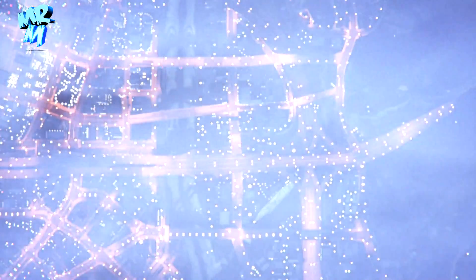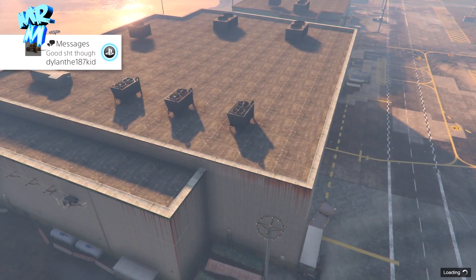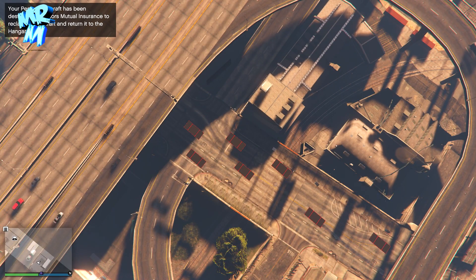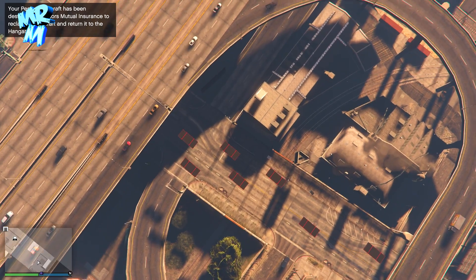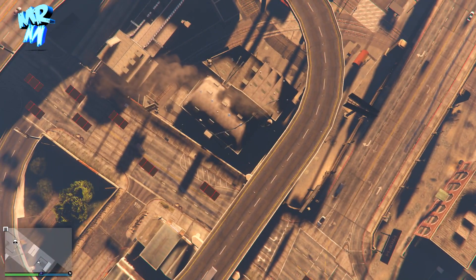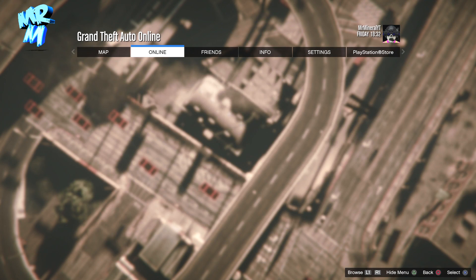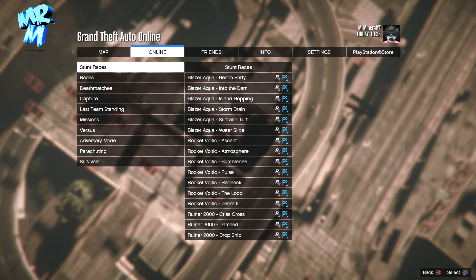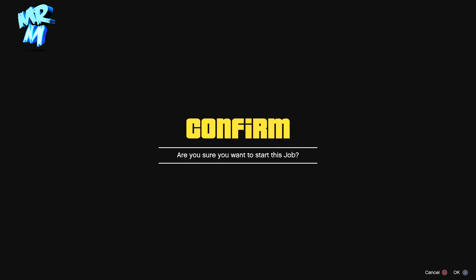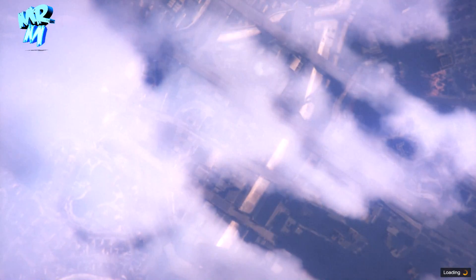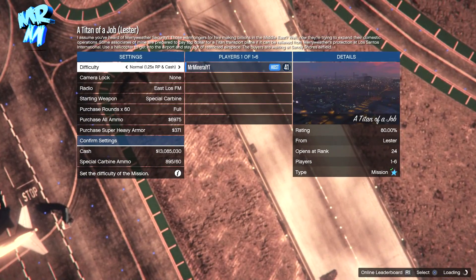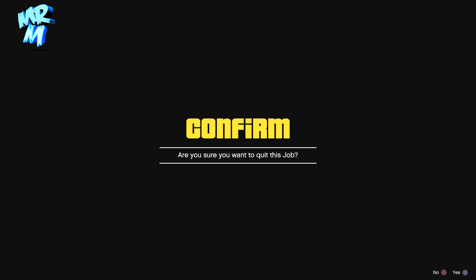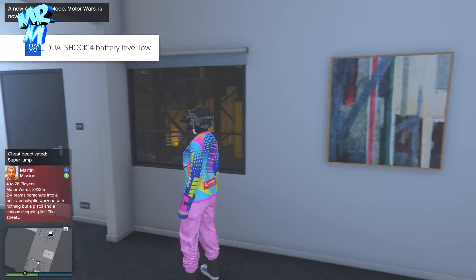Here we are guys, we've just loaded in and we glitched out in the sky. You can walk around up here. It thinks we're in my hangar but we're not. From here just press start, online, jobs, play job, Rockstar created missions, and then just whip yourself into Titan of a Job. We're not going to play Titan of a Job, we're just going to back out of it once it loads up. Quit the job and bring a hangar. We've entered director mode online.